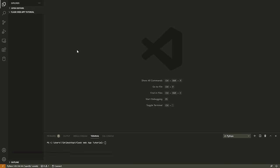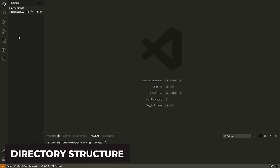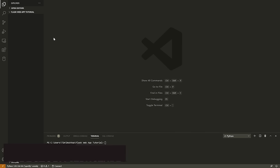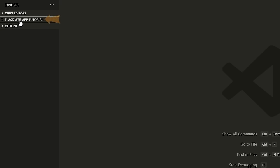All right, so let's dive in here. The first thing we need to do is make a folder that's going to store our application. I've just made one on my desktop called 'flask web app tutorial' and opened it up here in VS Code. Feel free to use whatever editor you want — I'm using Visual Studio Code, but you can use Sublime, Atom, PyCharm, whatever you want.